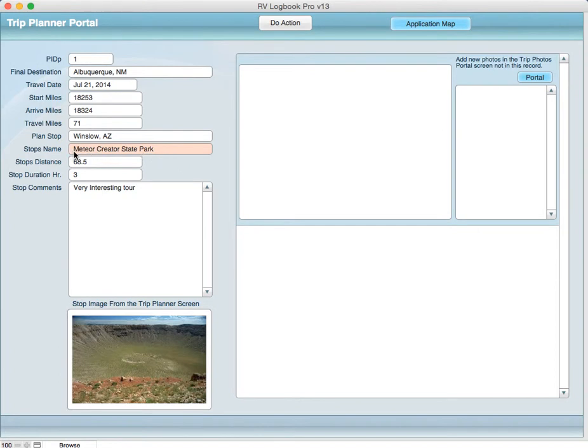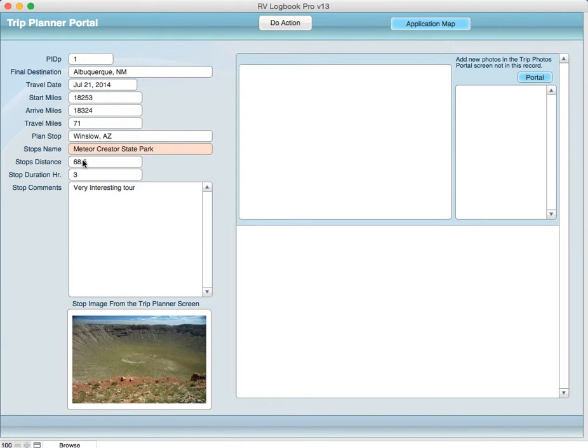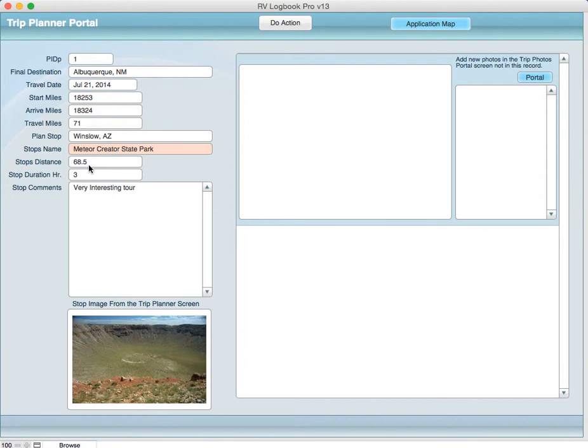It's mandatory that you put in the stop's name, and it's highlighted for that reason, because when you're going to want to add pictures to the portals over here, you're going to want to have that particular information in this field in order to pick it from that screen and add it to the portal here. It shows the stop distance of 68.5, the duration of three hours, and then the notes.